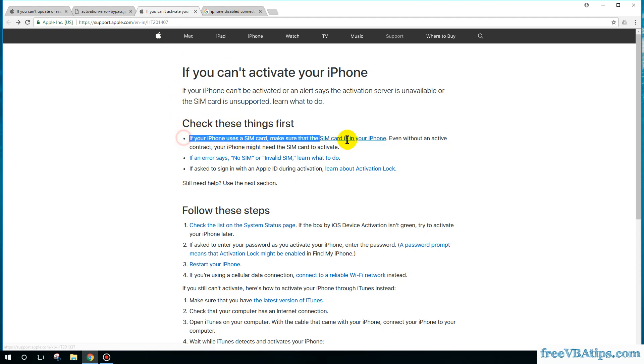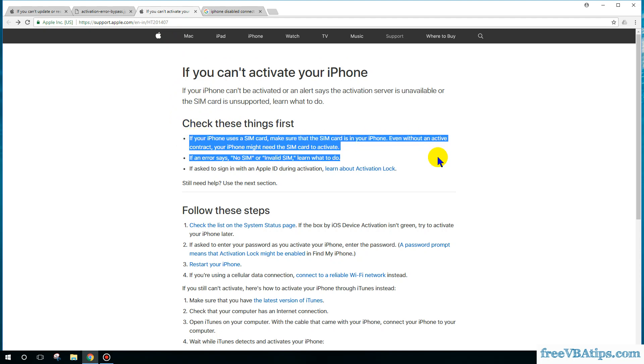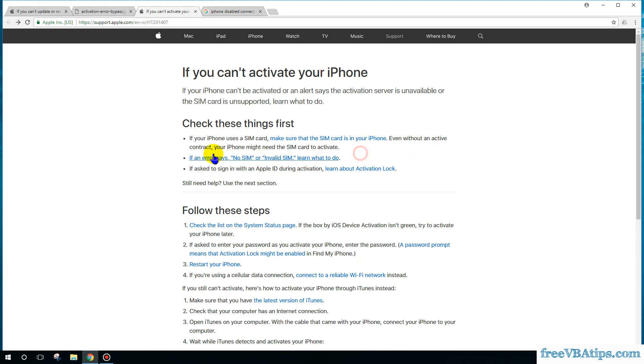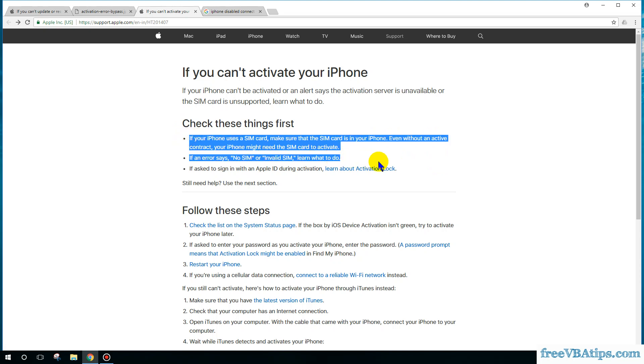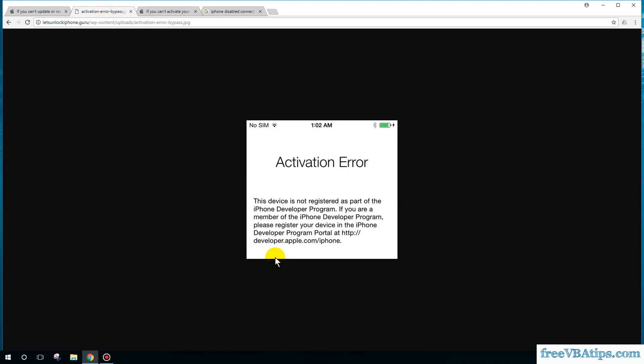There should be a SIM card in your phone when you enter the recovery mode and activate it. In case you have not entered your SIM card and you are getting this activation error in your phone...